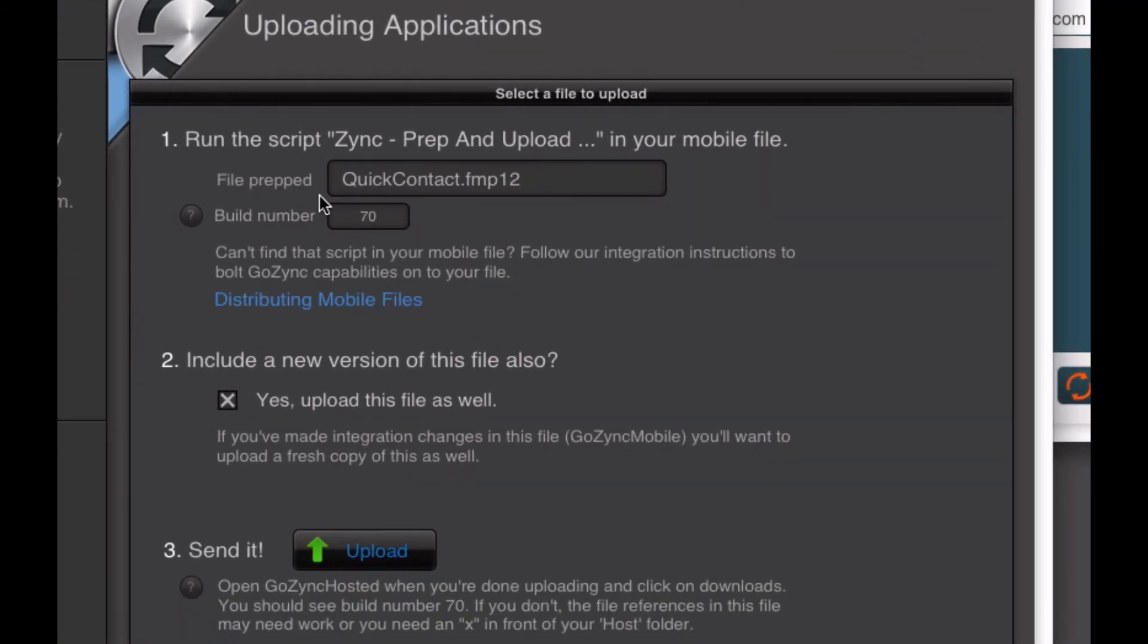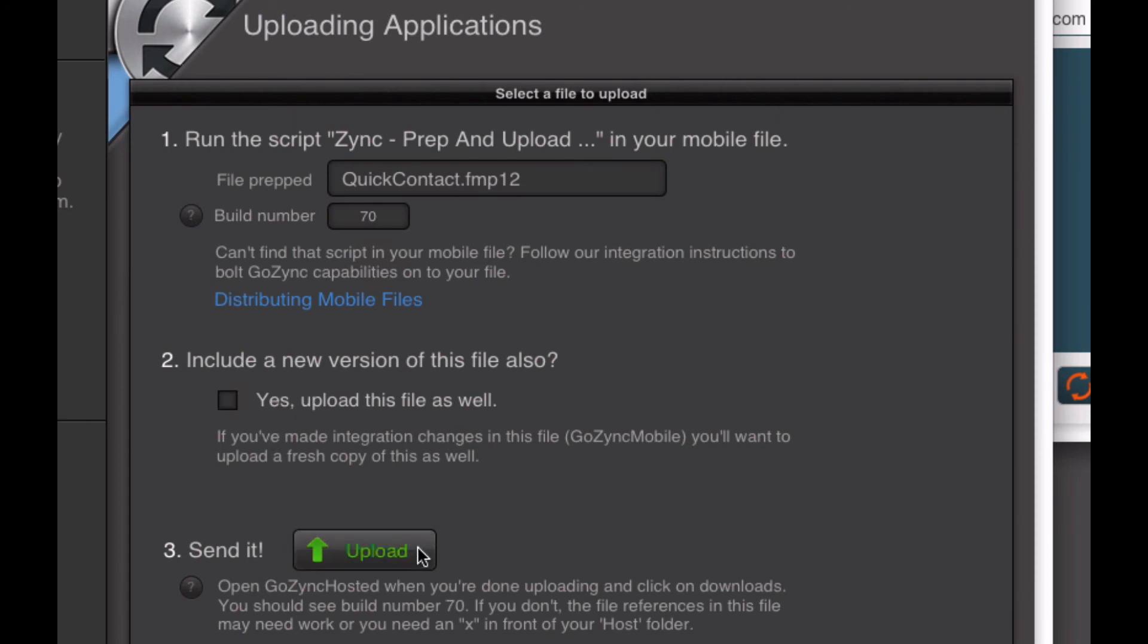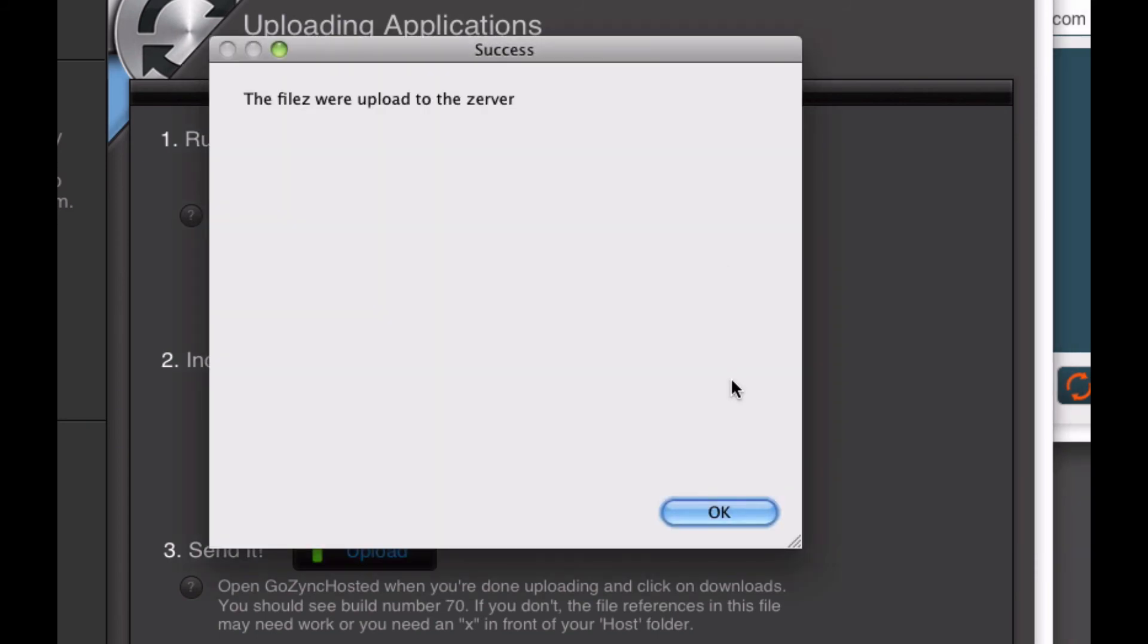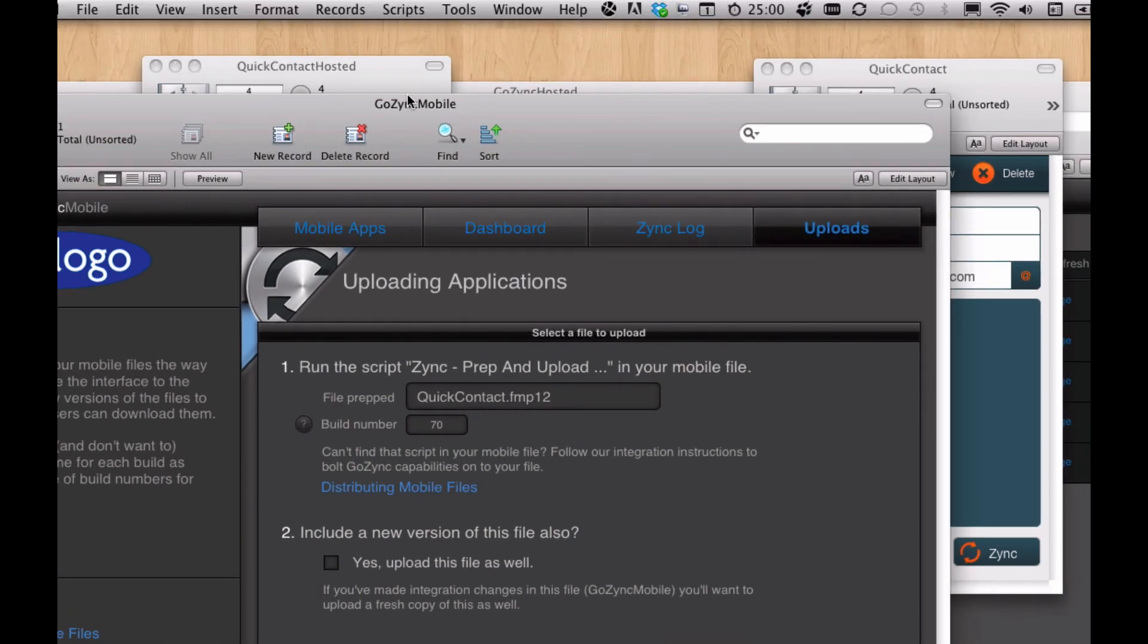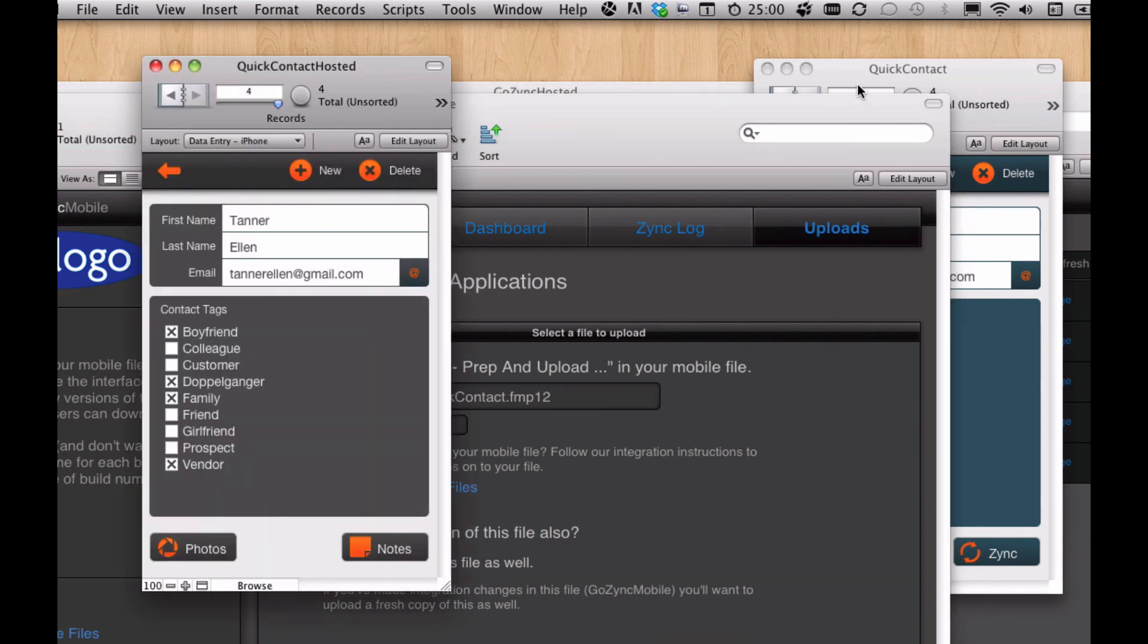I can say, here's the file. It's going to increment our build number automatically. Do I want to include a new version of GoZync Mobile? Because I may have modified the sync, the mapping. I don't need to in this case. We'll hit upload. This happens very fast because we're just on the same laptop here. Files were uploaded to the server and we're done. So now any mobile users, if they checked for new version, would get a note about build 70 and they could bring that down.